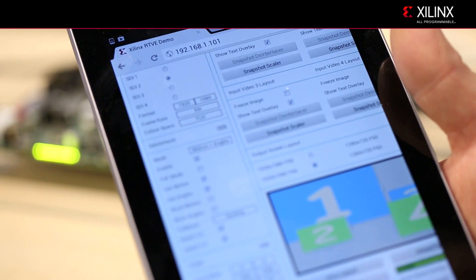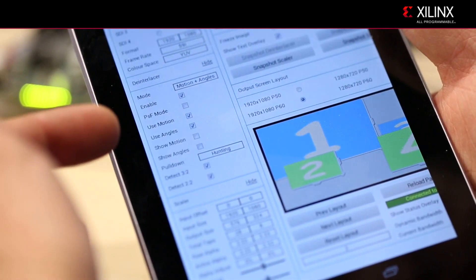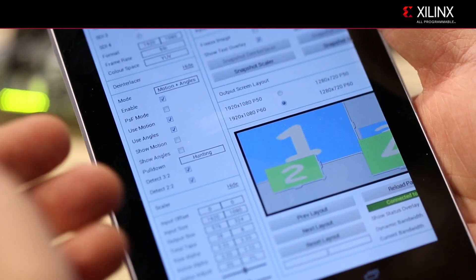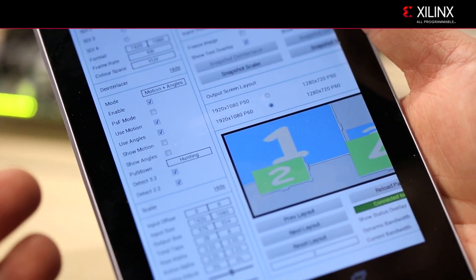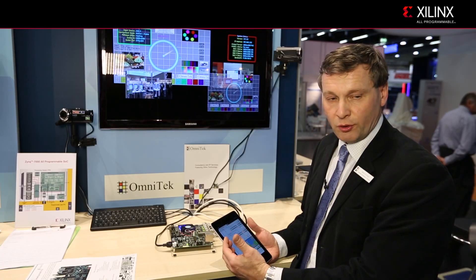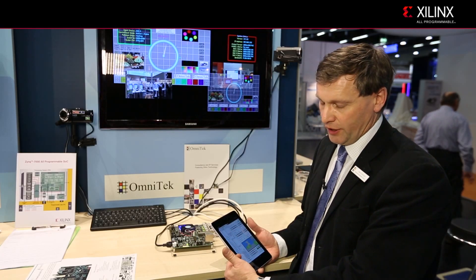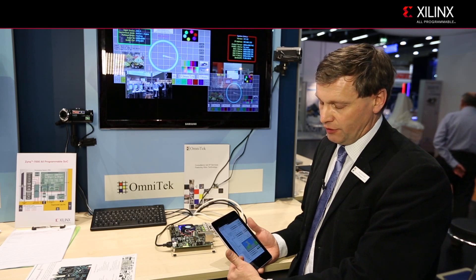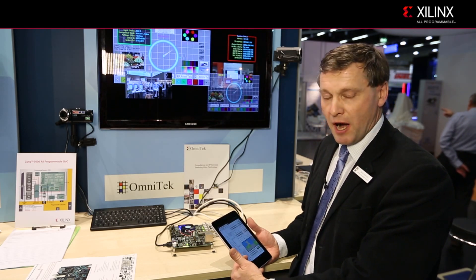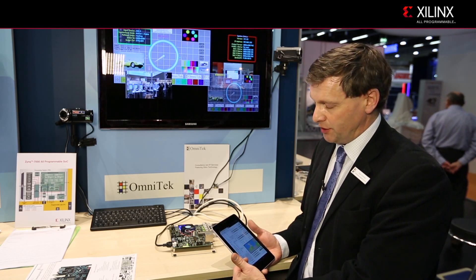On the input side you can see all the parameters. We can do motion detection and show where motion is detected, which allows us to do a superior de-interlace for broadcast video formats. We can see the coefficients used in the resizing.